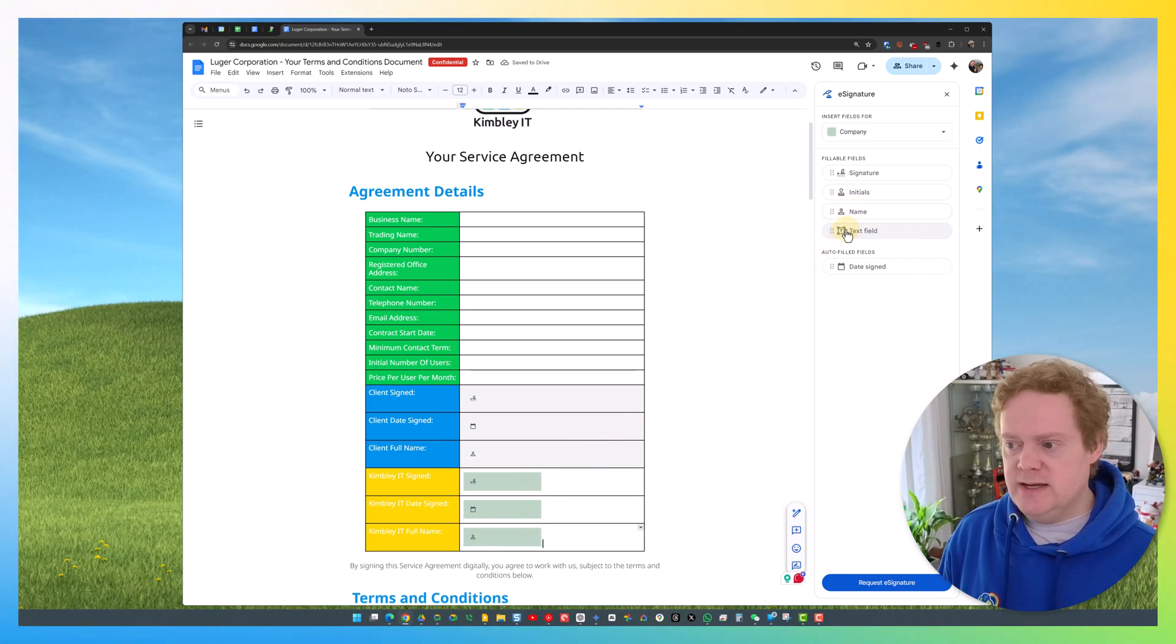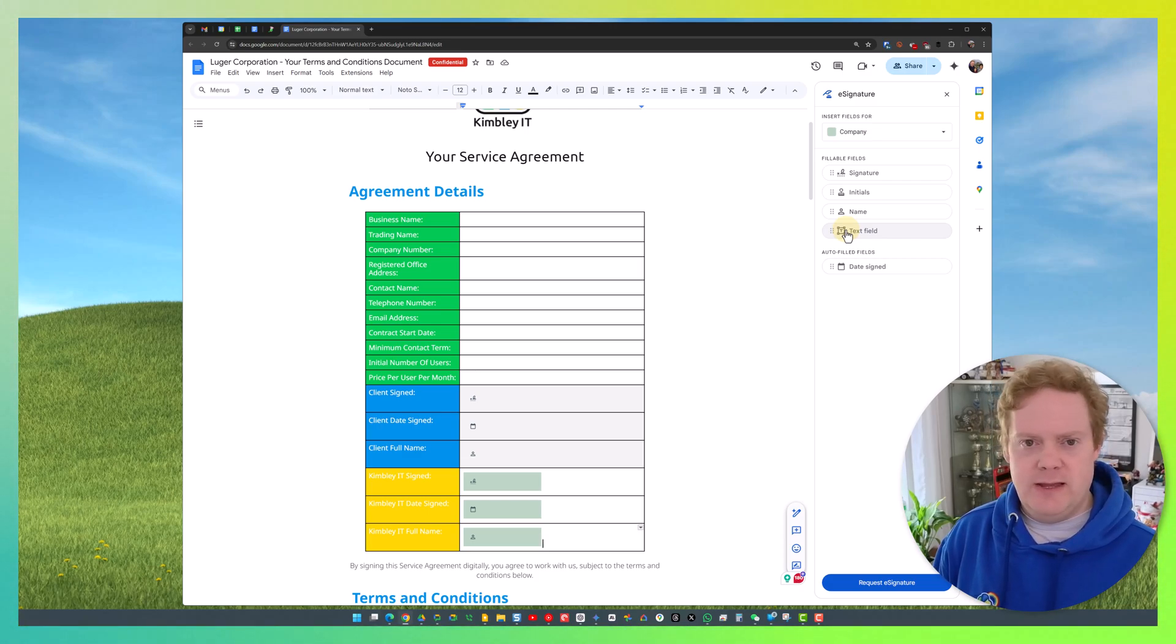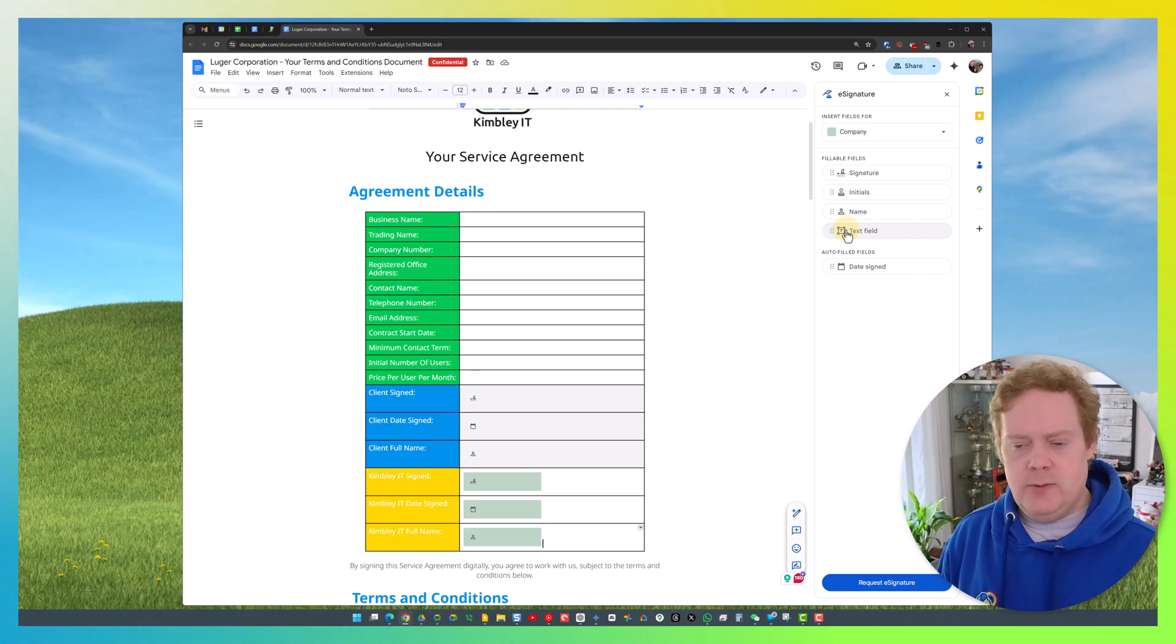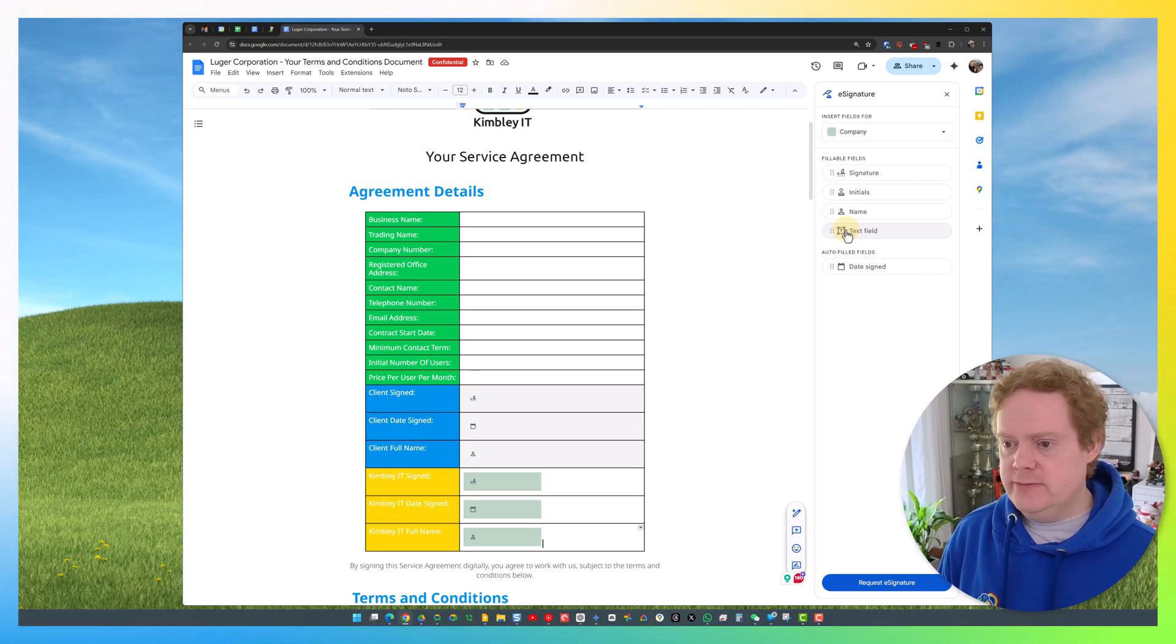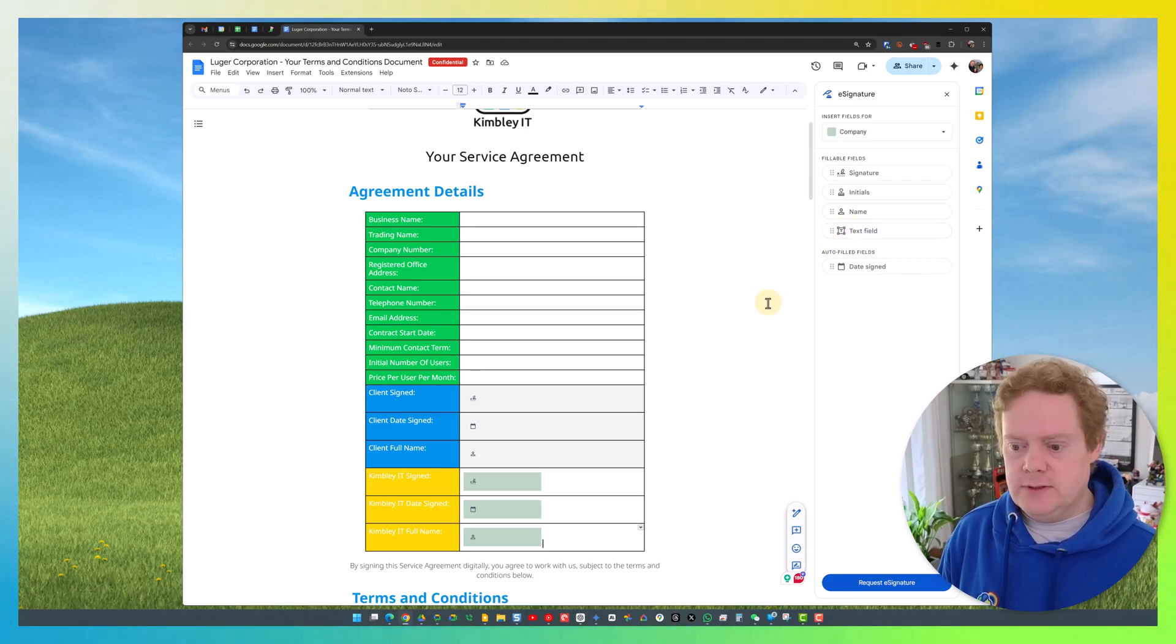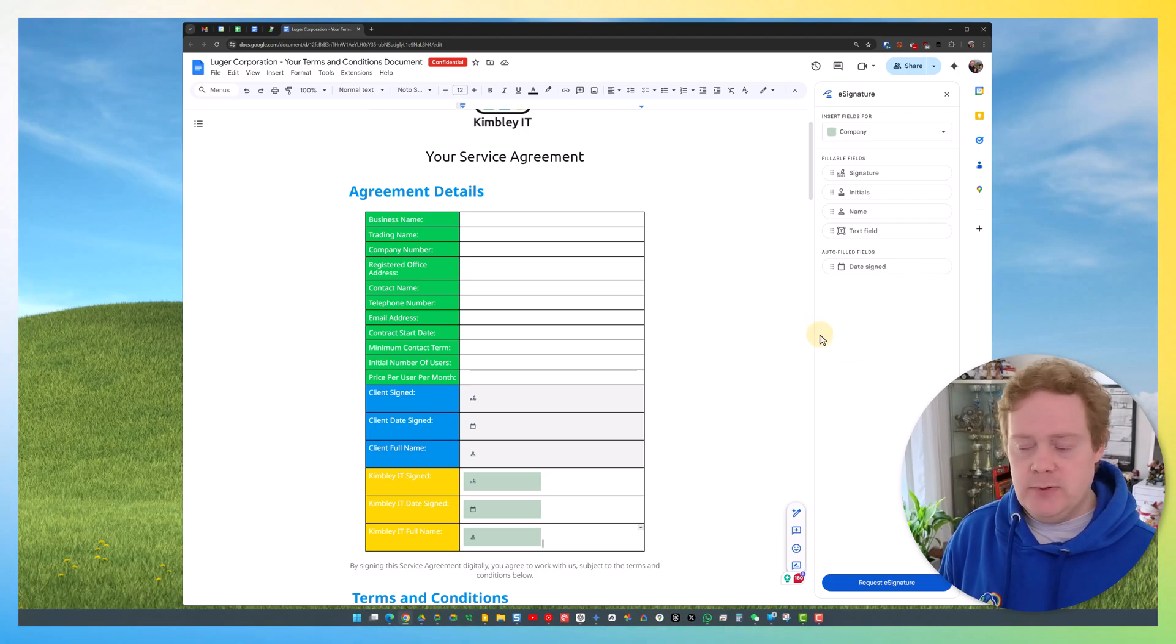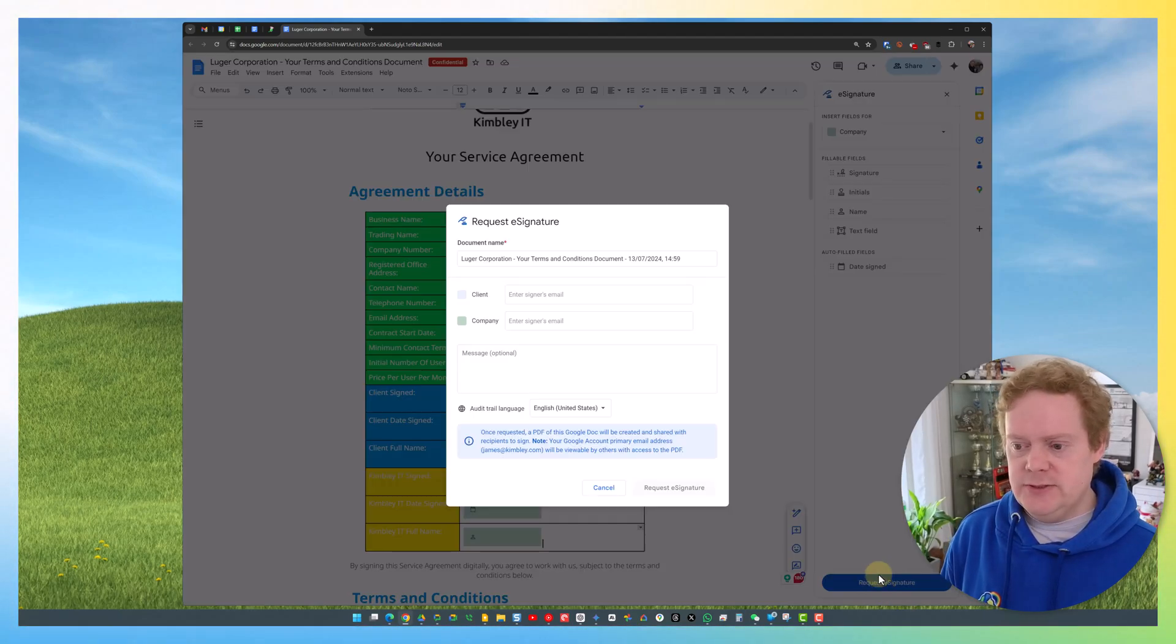You can also add a text field where you can use your own text. If you've got something customizable, you can drag and drop that in, give it a field name, and that will be recorded as well when you send it to the person. Once you've entered the fields into the document and you're happy with it, hit Request E-signature.